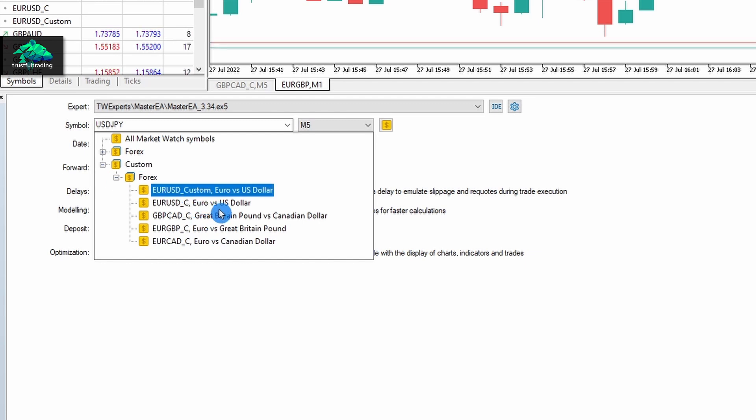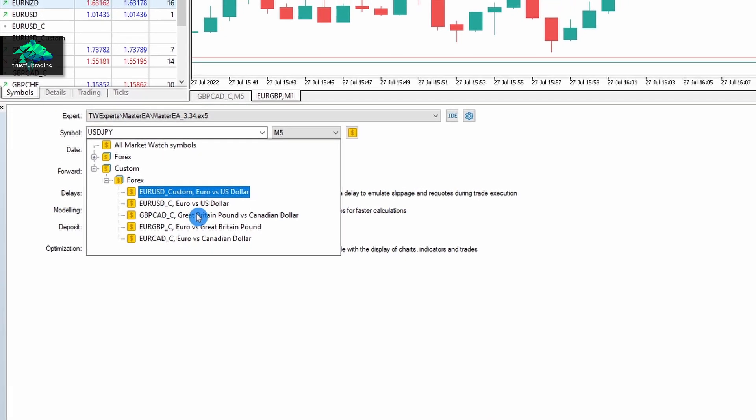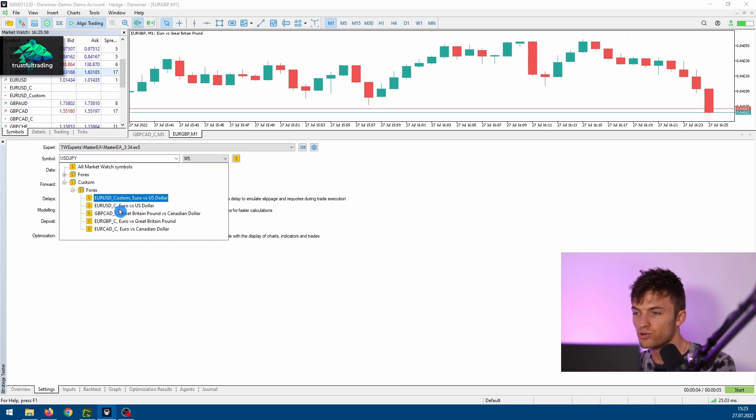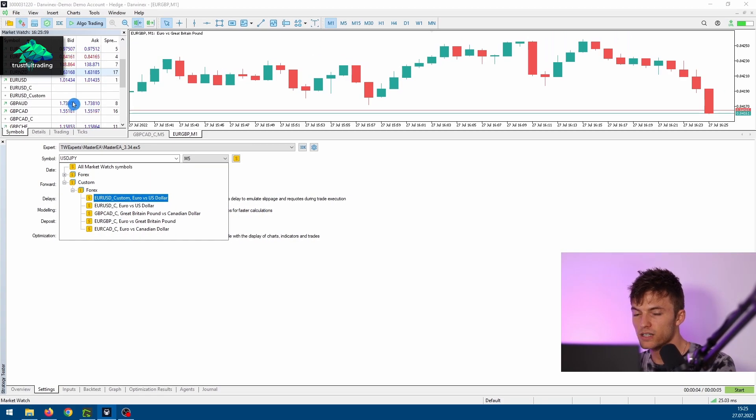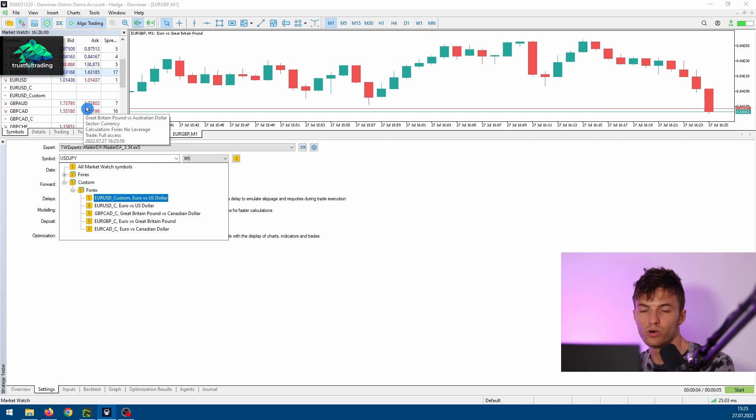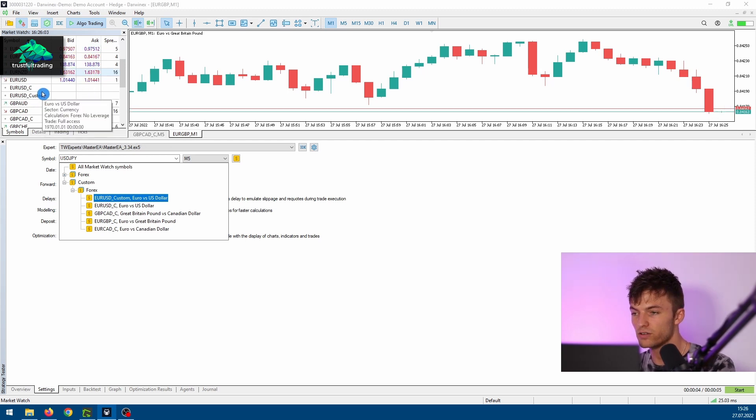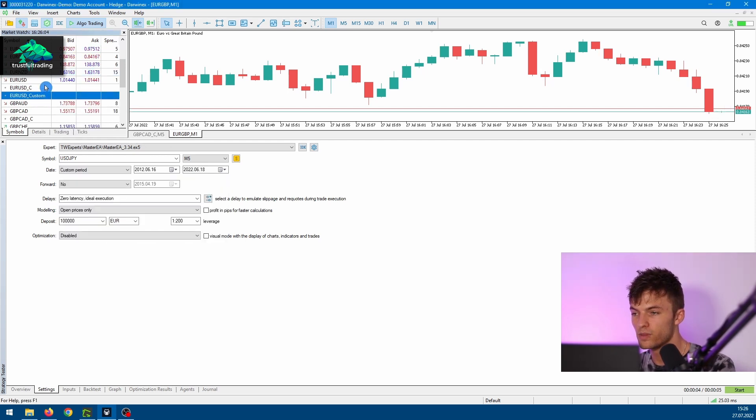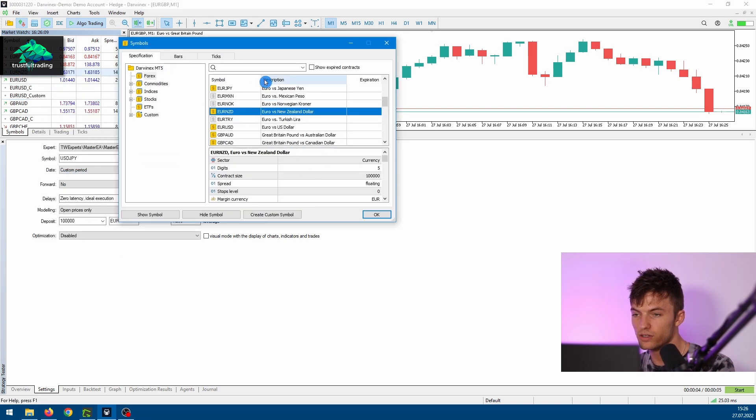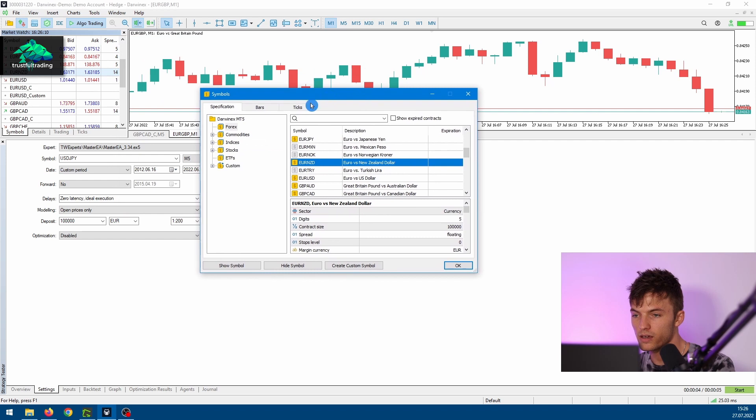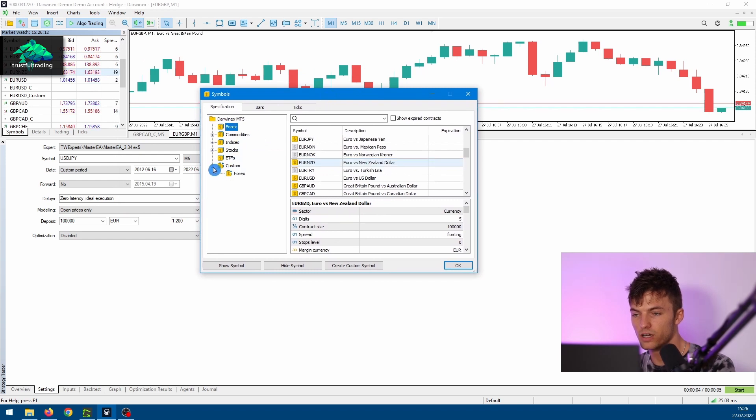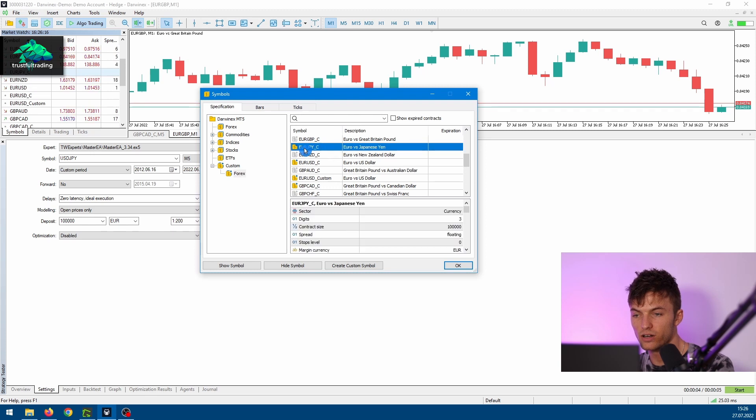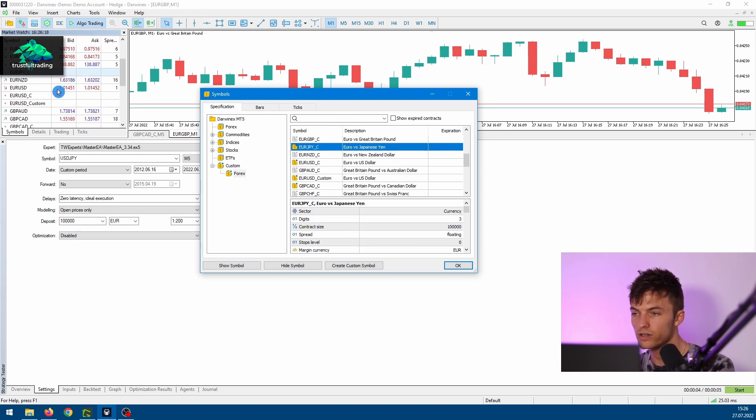If you don't see any custom symbols, you have to make sure the custom symbol you want to use for the backtest is visible in the market watch window. If it's not visible, just right-click, go to symbols, and navigate to the custom symbol folder, click on Forex, and double-click on your custom symbol so that it shows up in the market watch window.